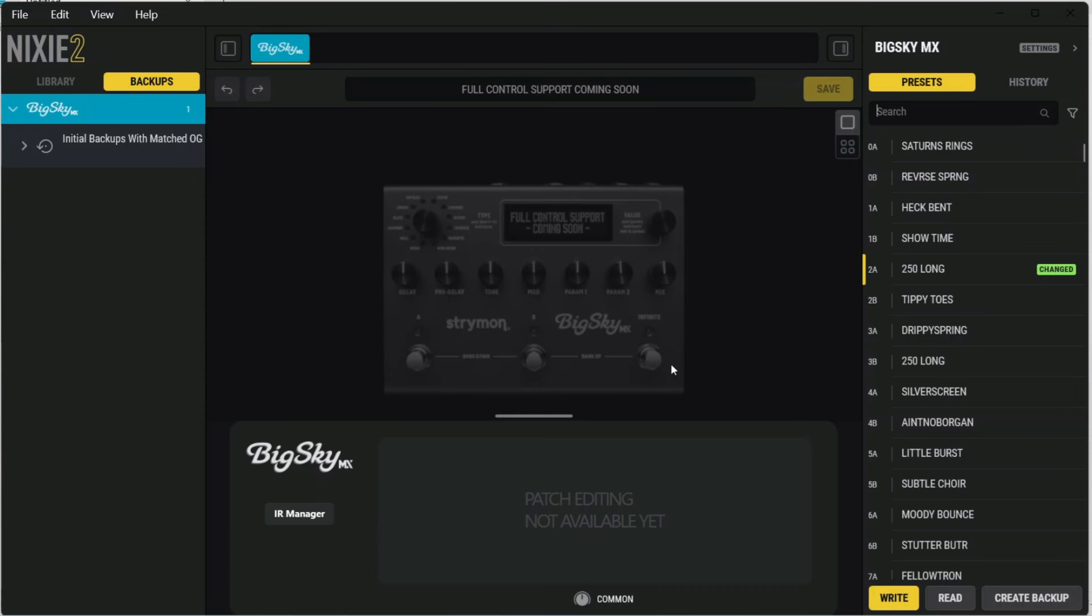The MX doesn't say it specifically supports quad-channel IRs, so I'm not sure what it's doing on the back end during the conversion on those. It may be cutting those down to two channels, but I have been able to successfully import those into the MX.